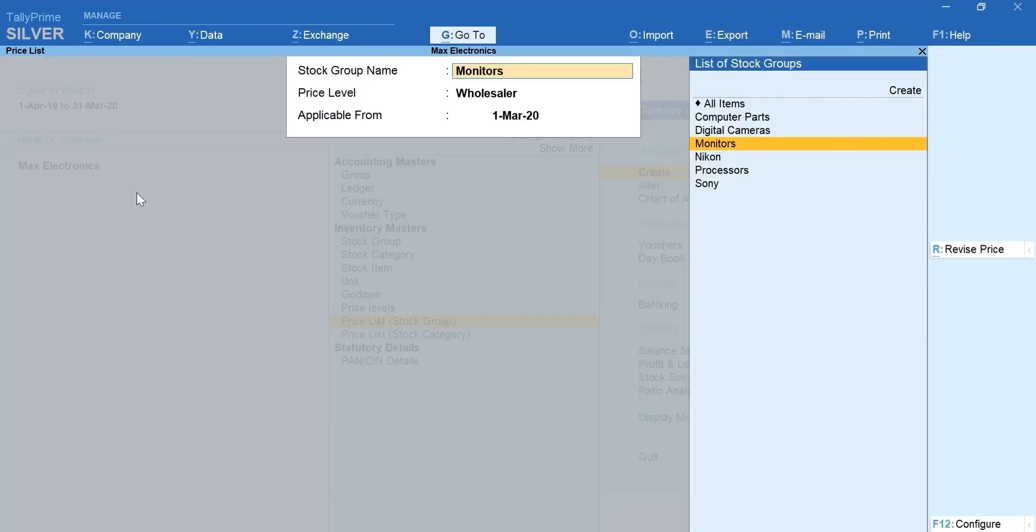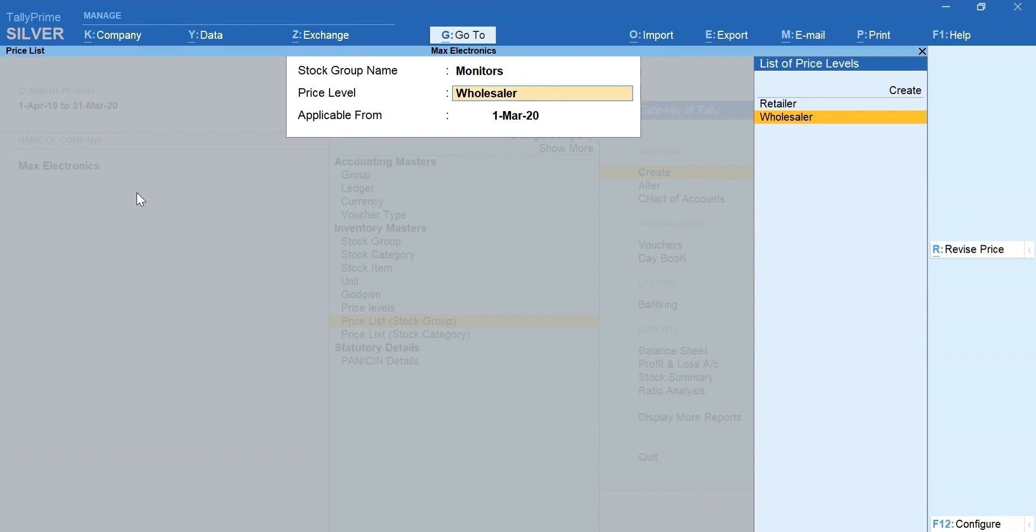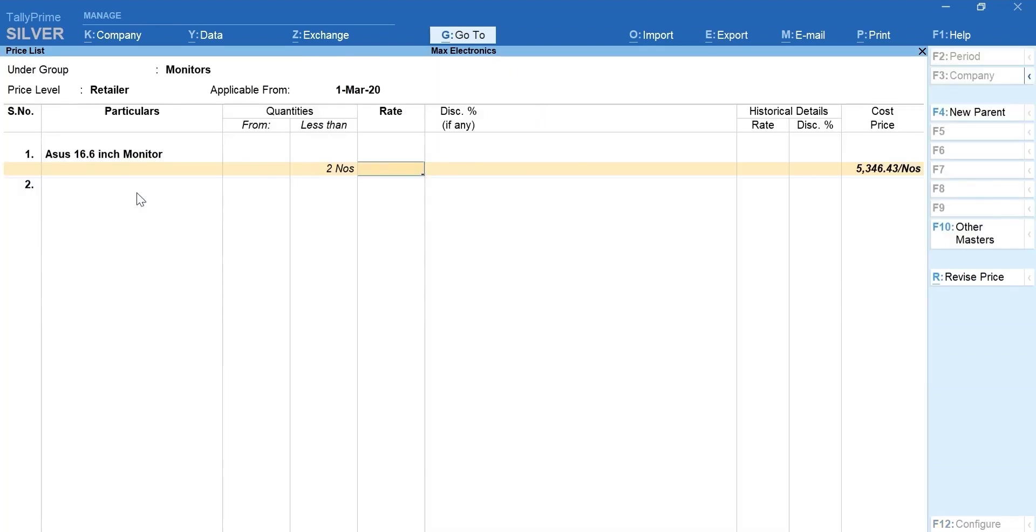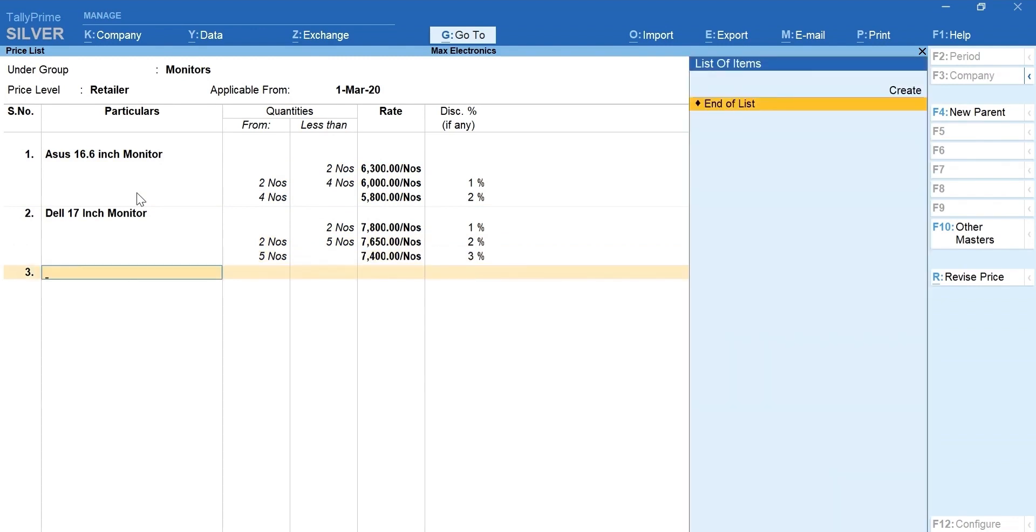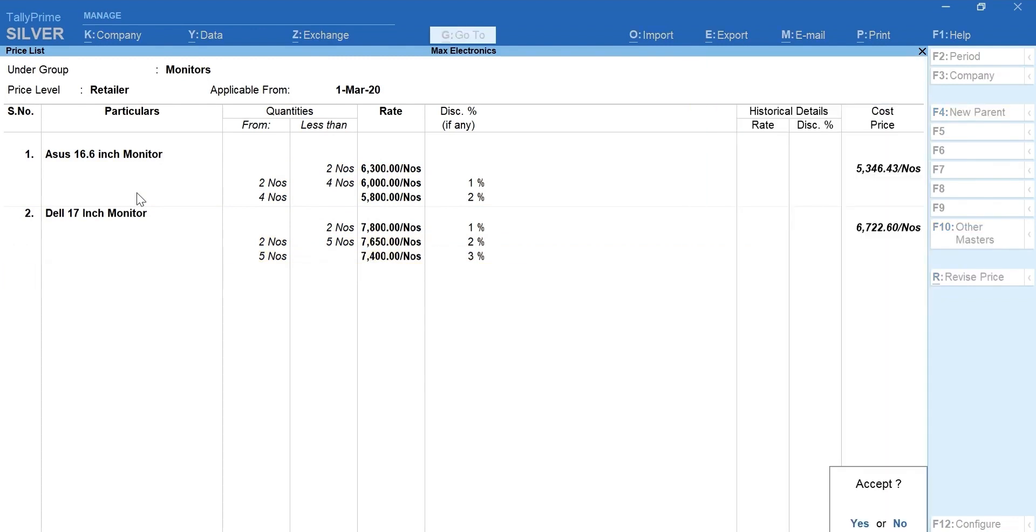Next, let's update the price list details for Retailer. Enter and accept the screen.